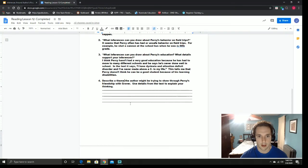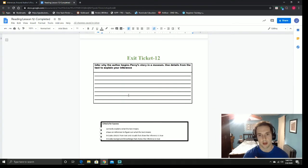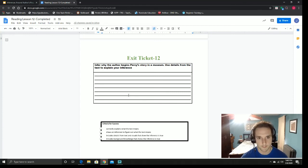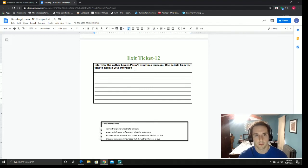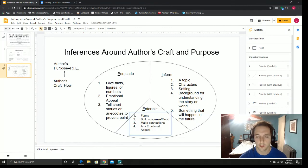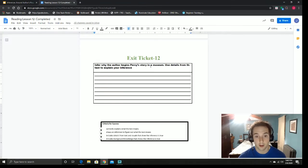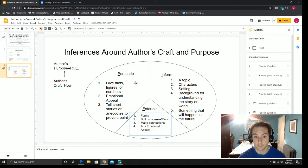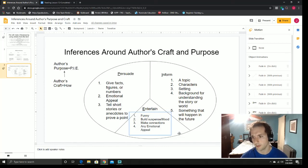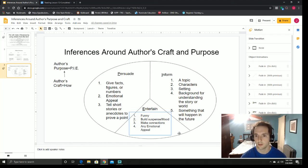Now the last piece — the exit ticket. We've had a bunch of practice making inferences; some of them were author's craft related, some were just using details from the text to make a smart guess. Let's put it all together. Infer — make a smart guess — why the author begins Percy's story in a museum. Use details from the text to explain your inference. It's asking why the author did something, so the author is either persuading, informing, or entertaining us. Take a look through — why is the author doing it? How does the story being set in a museum do any one of these things? Go ahead and pause the video, do your answer, and make sure you use details from the text.